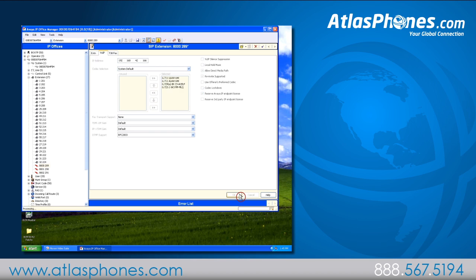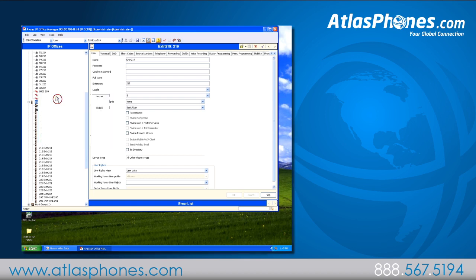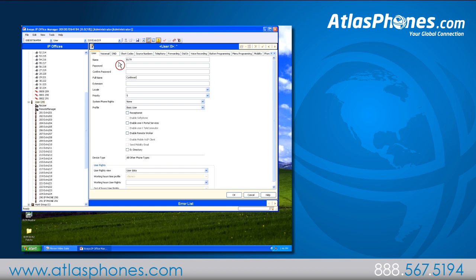Next, go to the left side of the page and click on user. Right-click and choose new. On this tab we'll enter some different things. Under the name for the unit, we'll enter a name — for ours we're using B179. You can skip password and confirm password, and enter a full name; for ours we'll use conference phone. Under extension, use the base extension that you created — ours is 289. You can leave everything else alone on that.